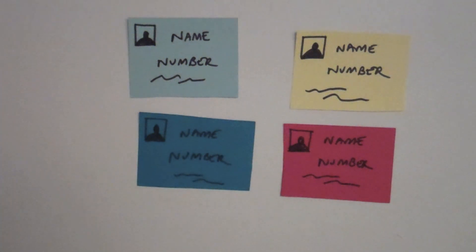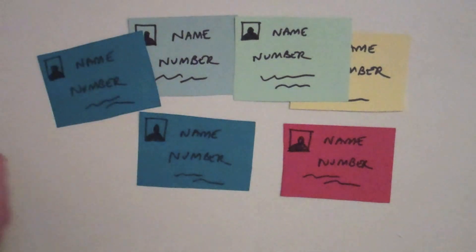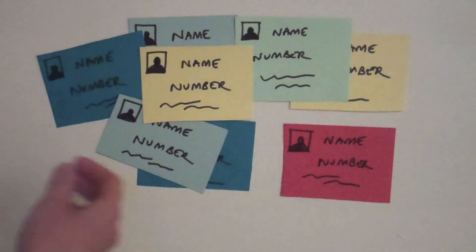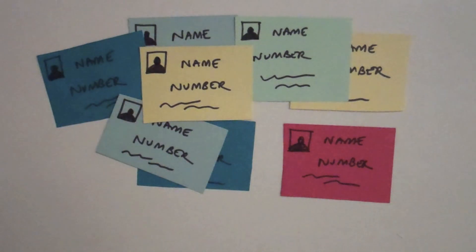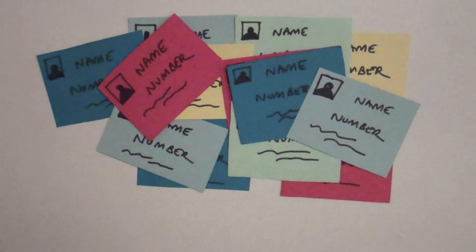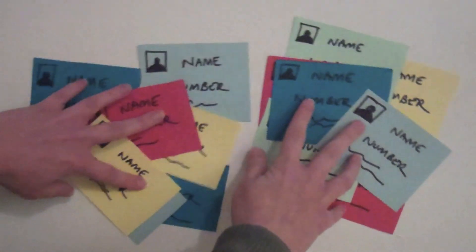Here I have all my friend contact details written onto pieces of paper. Each piece of paper has information about a particular friend. It has their first name, surname, phone number and a photograph.